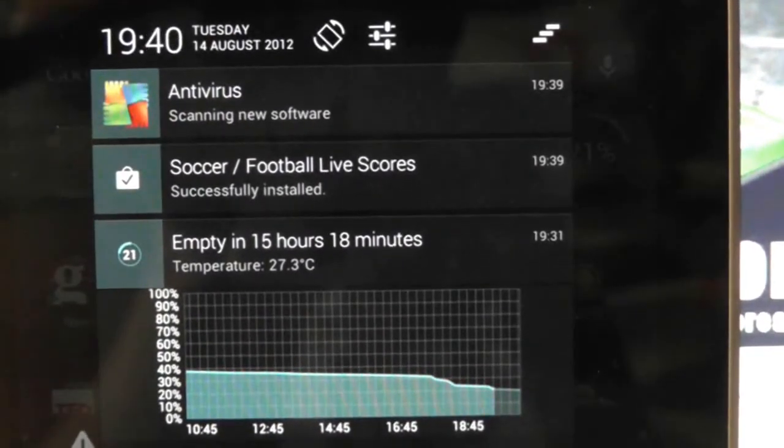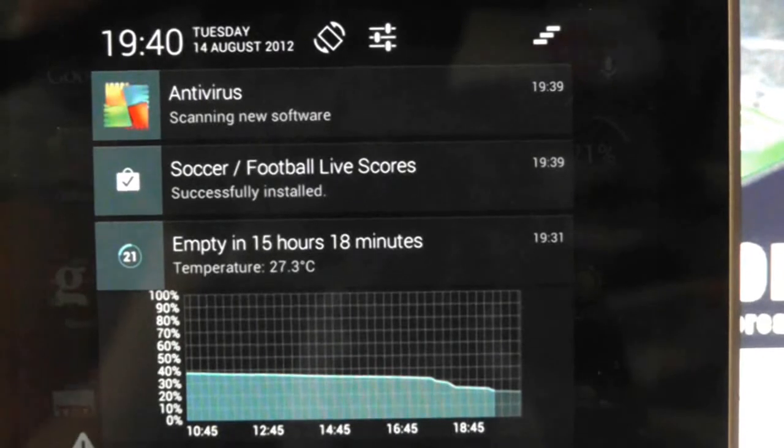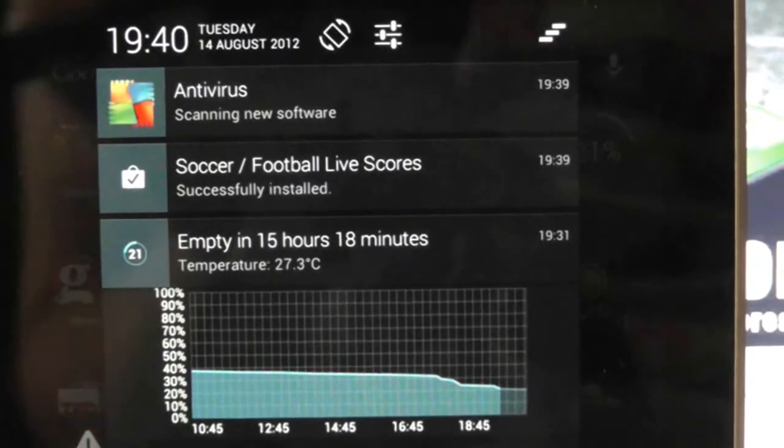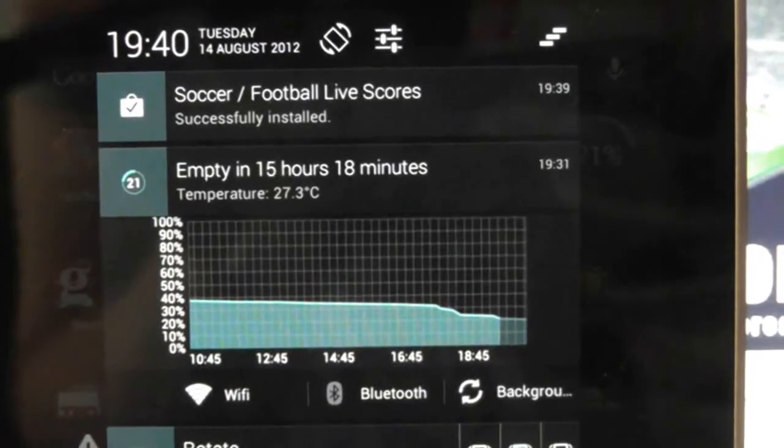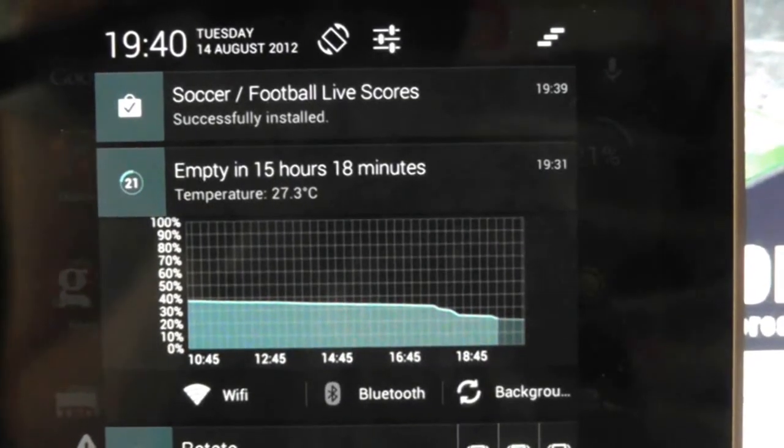Obviously you will need to sign into your Google Play account to do this, so make sure the computer you are using is secure.